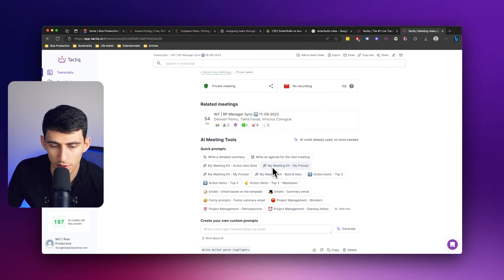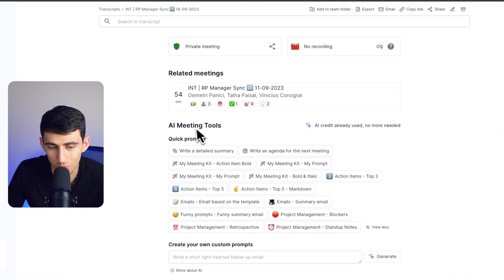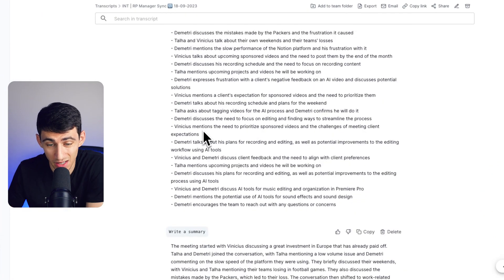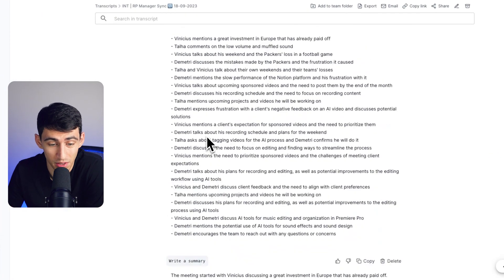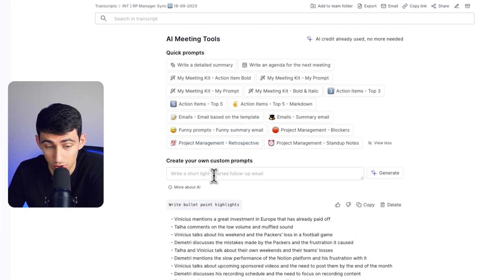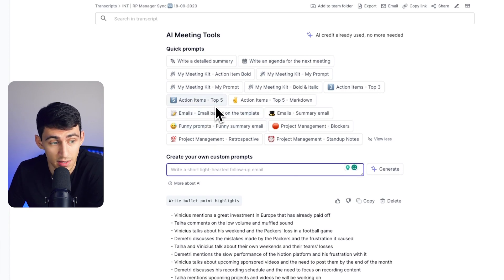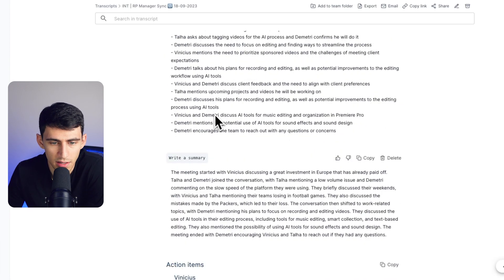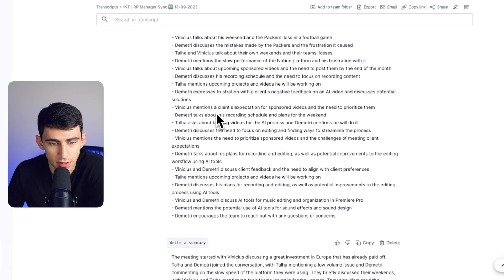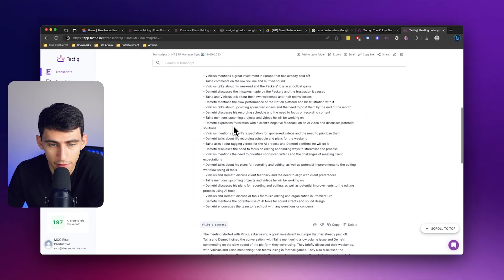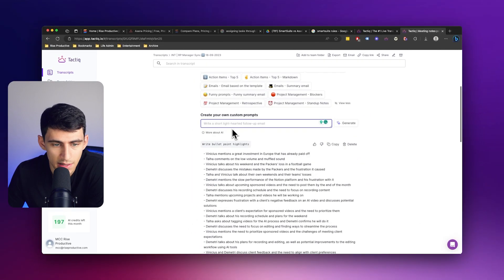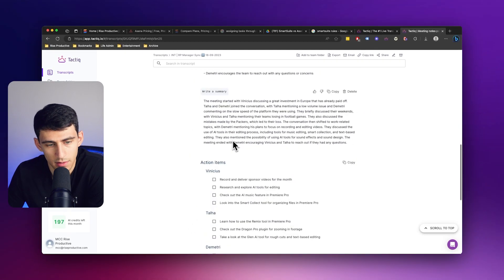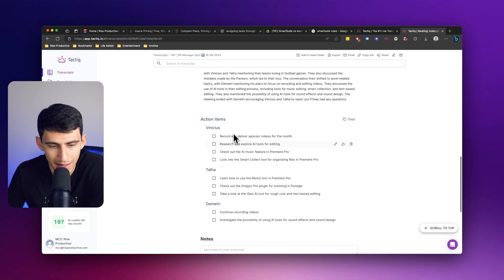But you get a lot of really great quick prompts already without needing to type out or create your own custom prompts or use the kits we've talked about previously. This is the kind of stuff that everybody wants when they come out of a meeting: bullet point highlights, a summary, and next steps.